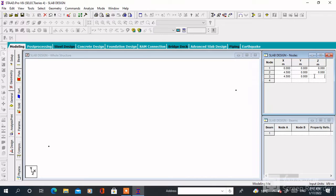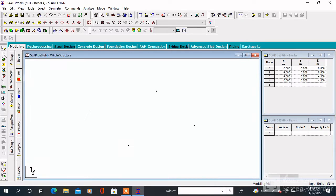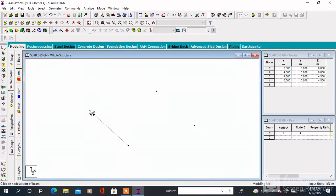I insert the first node at 0, 0, 0 and the second node at 4.5, 0, 0 and the third node at 0, 0, 4.5 and the fourth node at 4.5, 0, 4.5. Click on the admin cursor and join all the nodes.